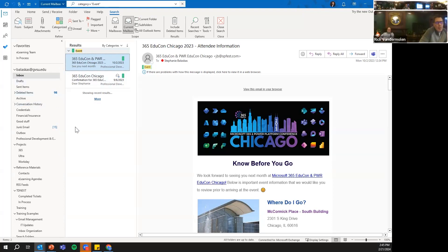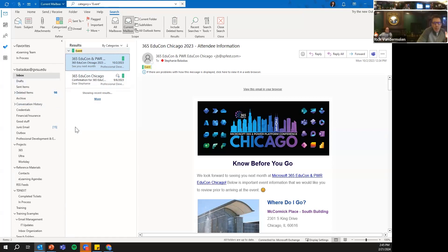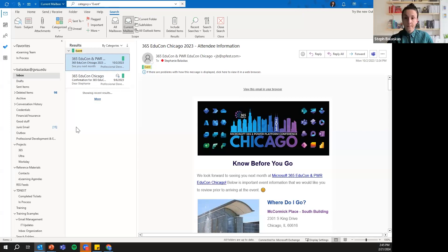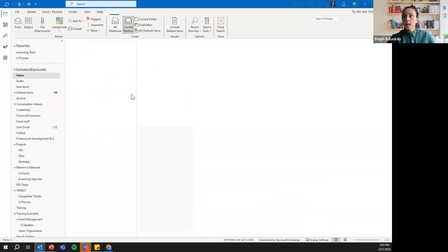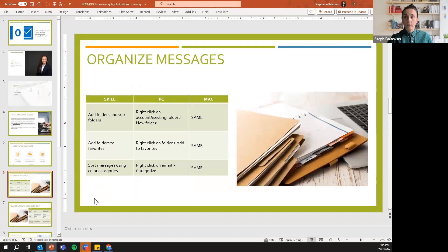A quick clarification: when you search by category — for example, events categorized as green — it will pull from all folders, not just your current inbox. That's correct. Color categories are really useful for visual organization and direct searching within your inbox.